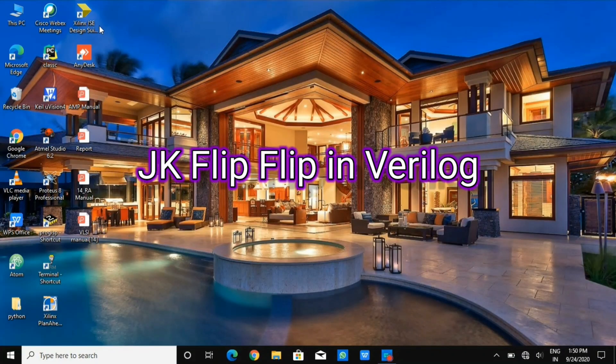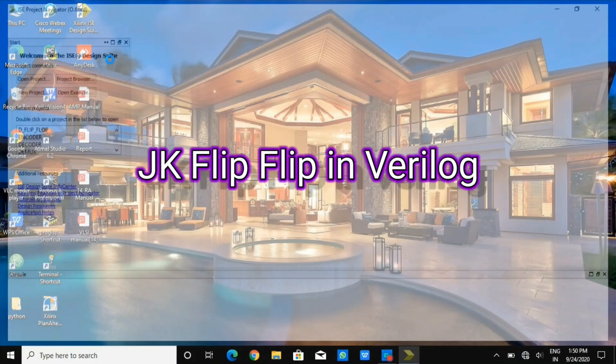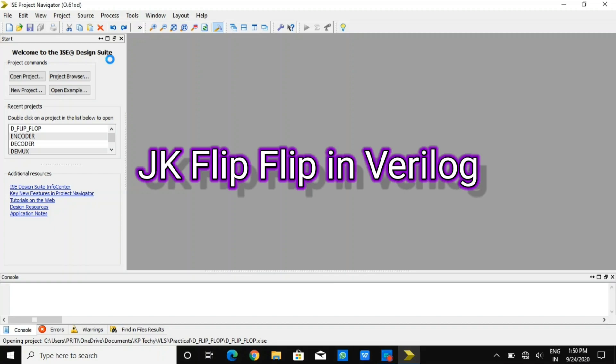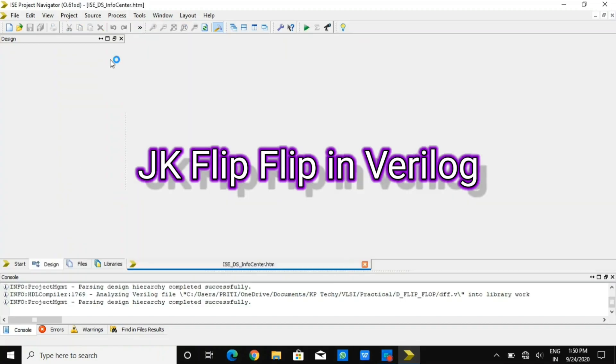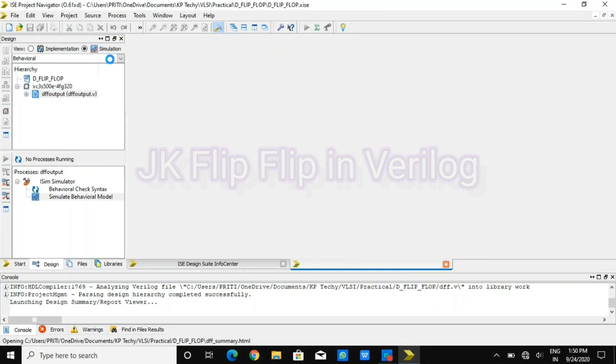Welcome to VLSI lecture series. In this video, I will be explaining JK flip-flop in Verilog.